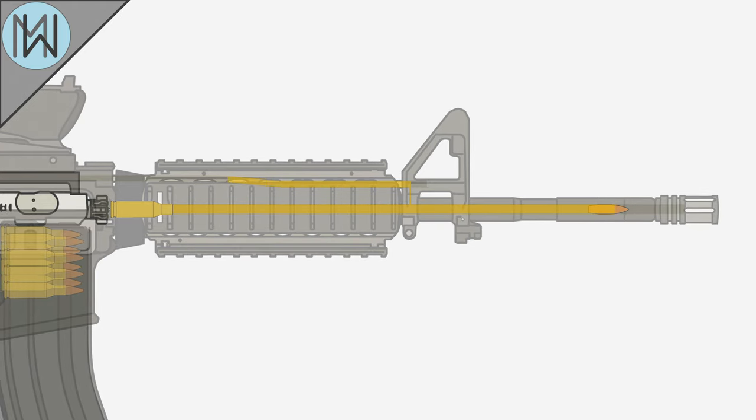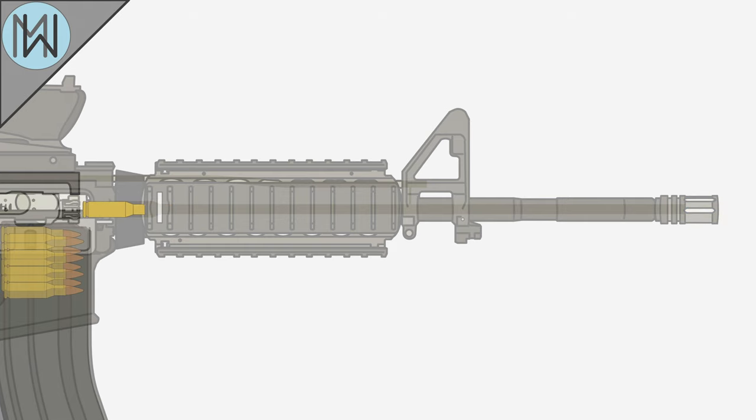Once the bullet has left the barrel, the pressure drops rapidly, and as it does, the brass casing contracts a small amount, allowing for easier extraction.